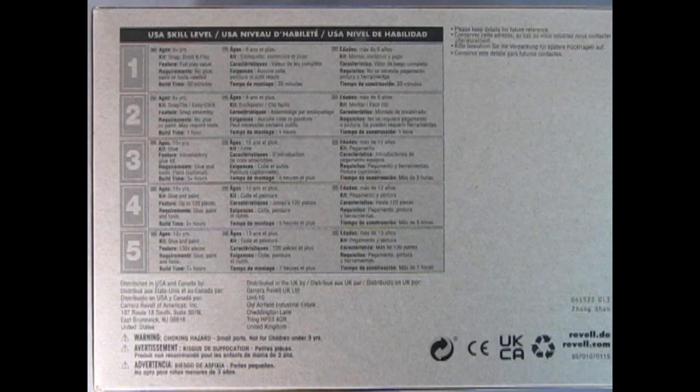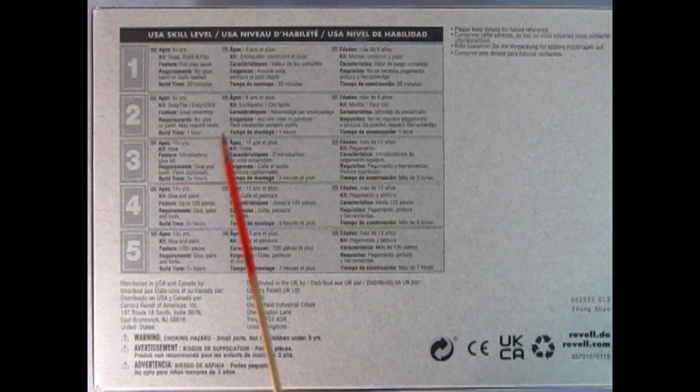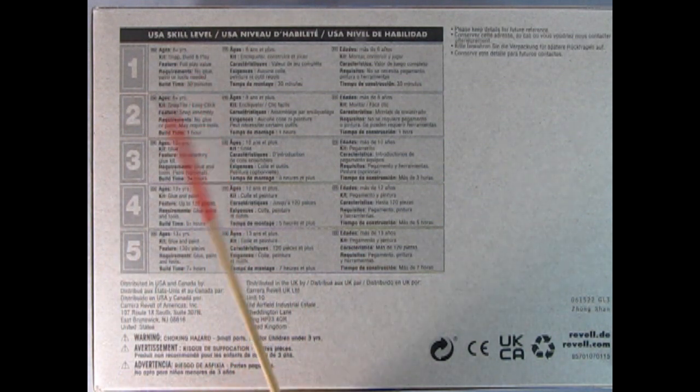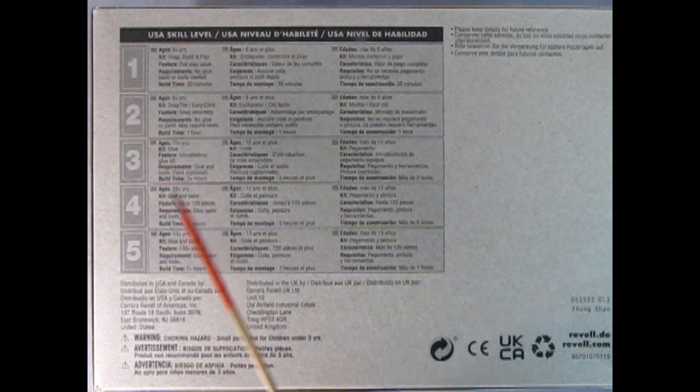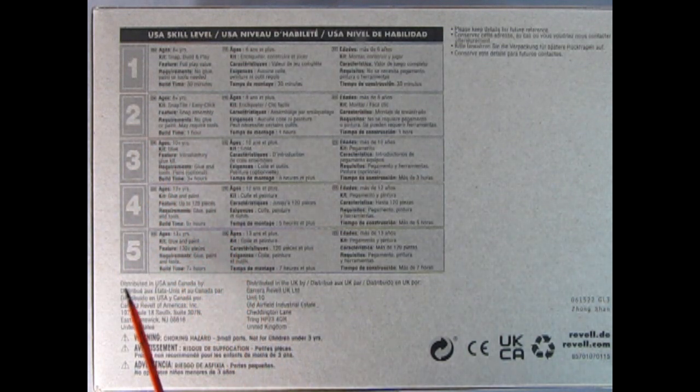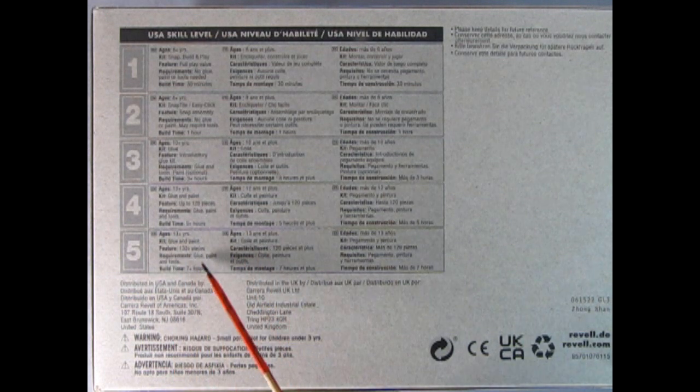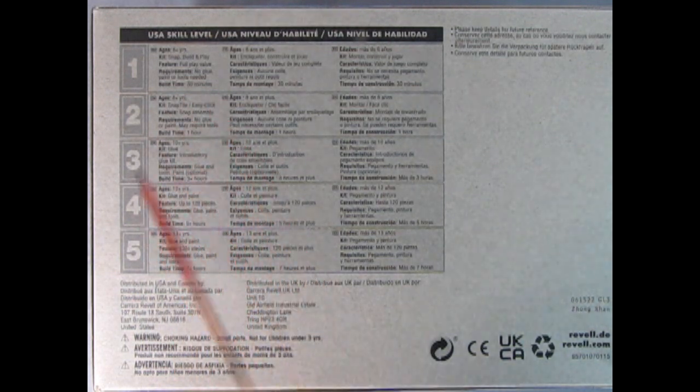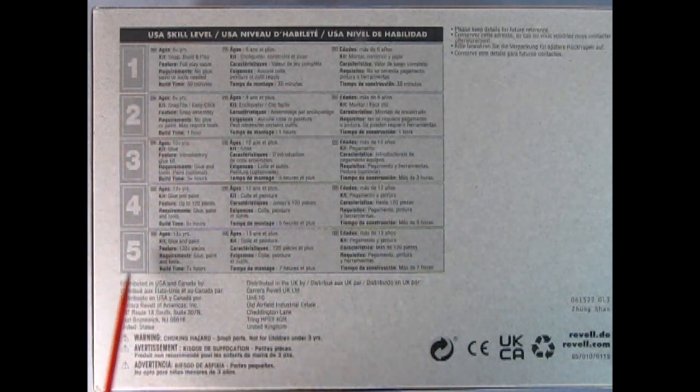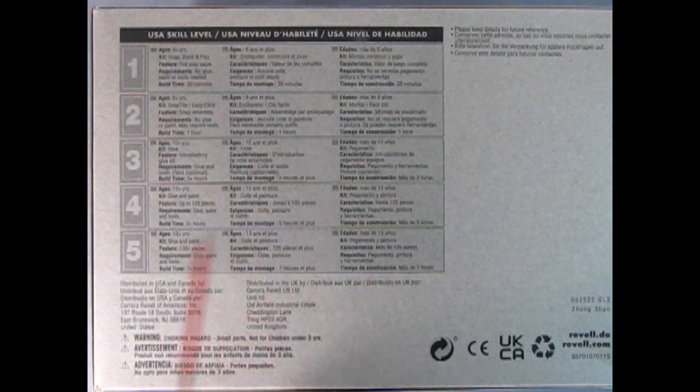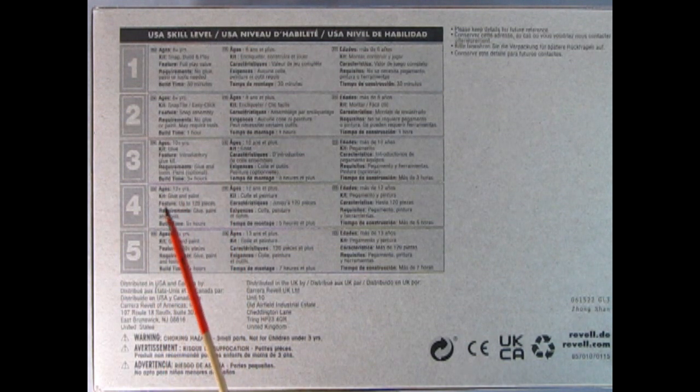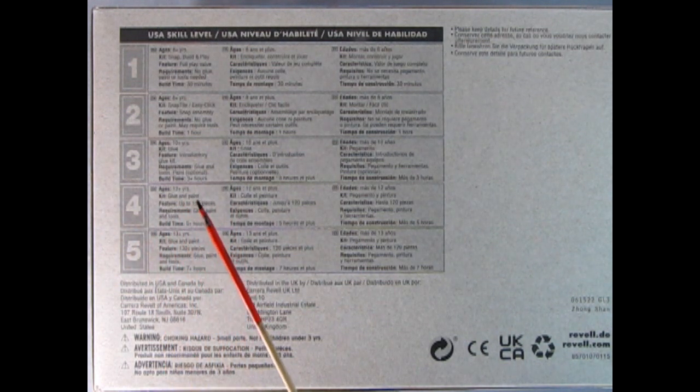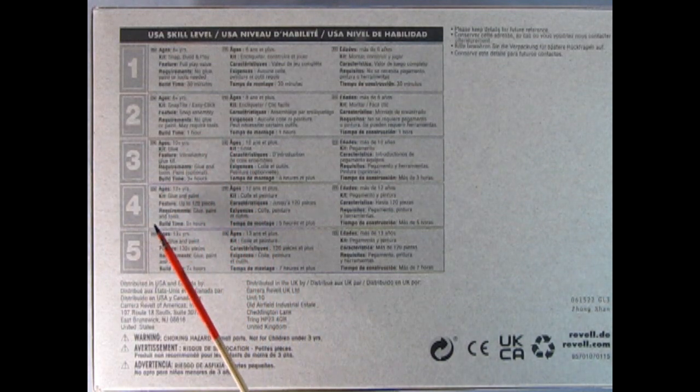On the bottom of the box we get a skill level chart. Skill 1 is for ages 6 and up, skill 2 for 8 and up, skill 3 is 10 and up, skill 4 for 12 and up and skill 5 is 13 years. The five skill levels are more of a Revell Germany thing than an American thing. So this kit is a skill 4 which basically in an American skill rating would be a 2.5.